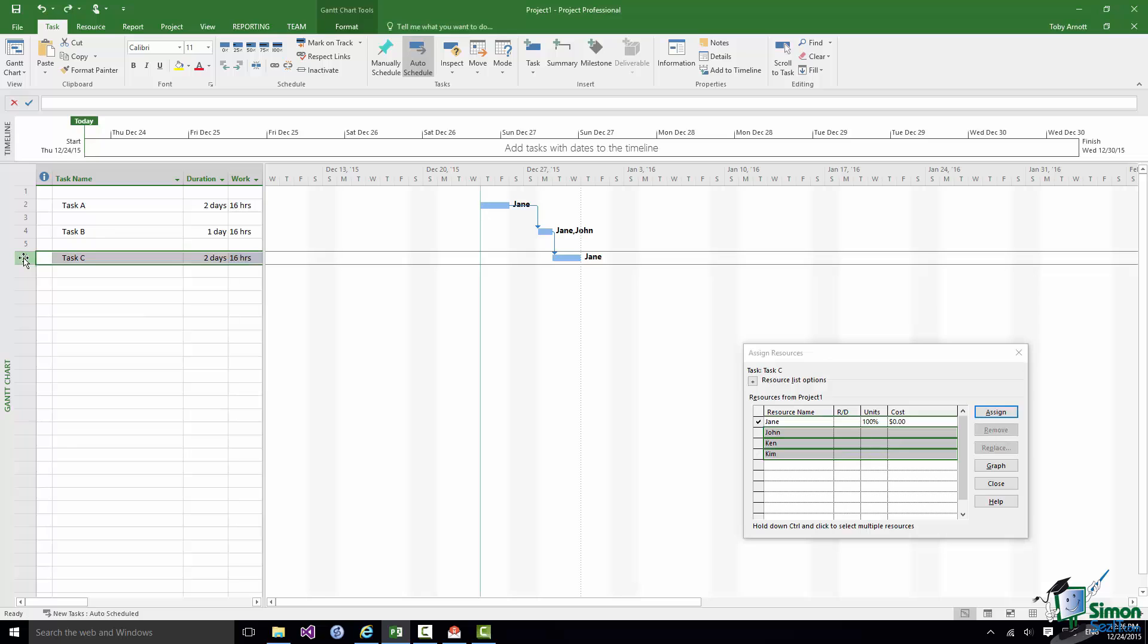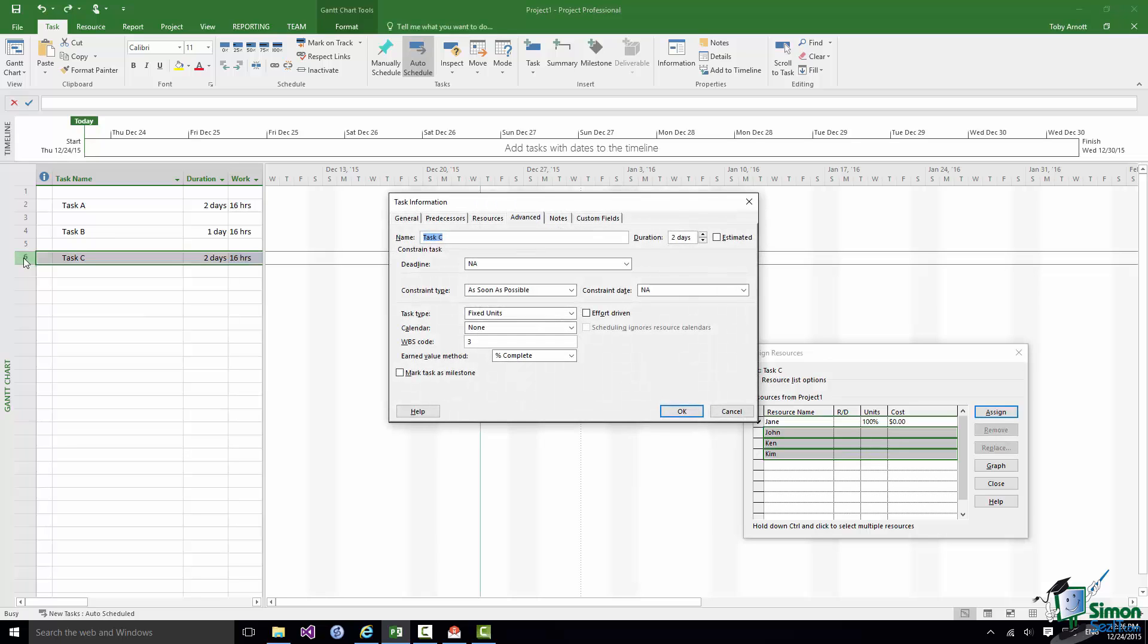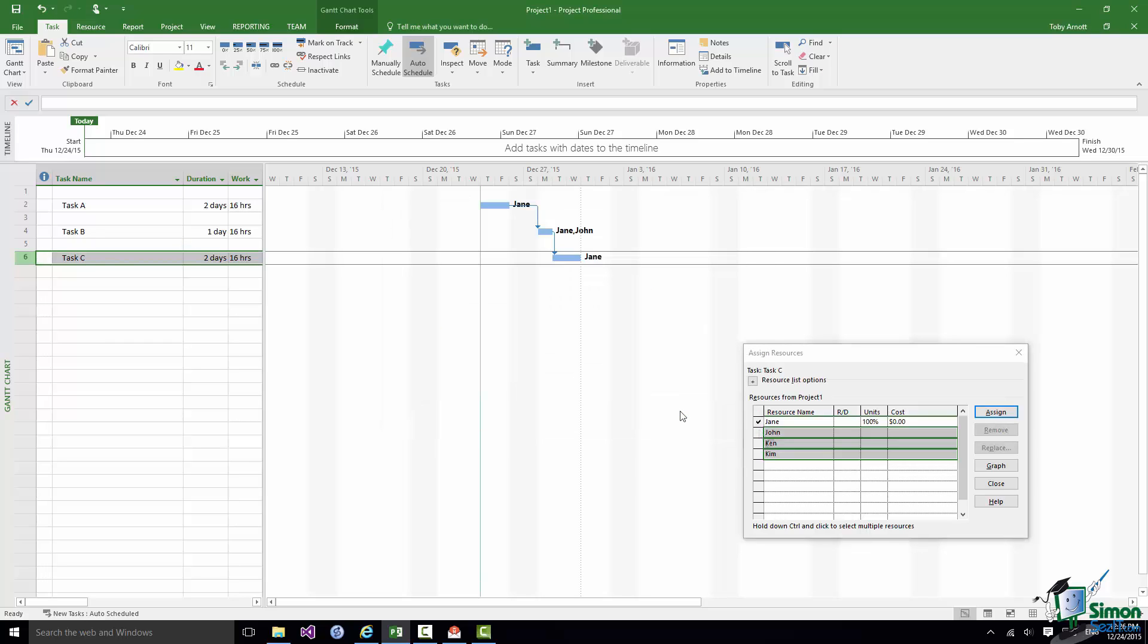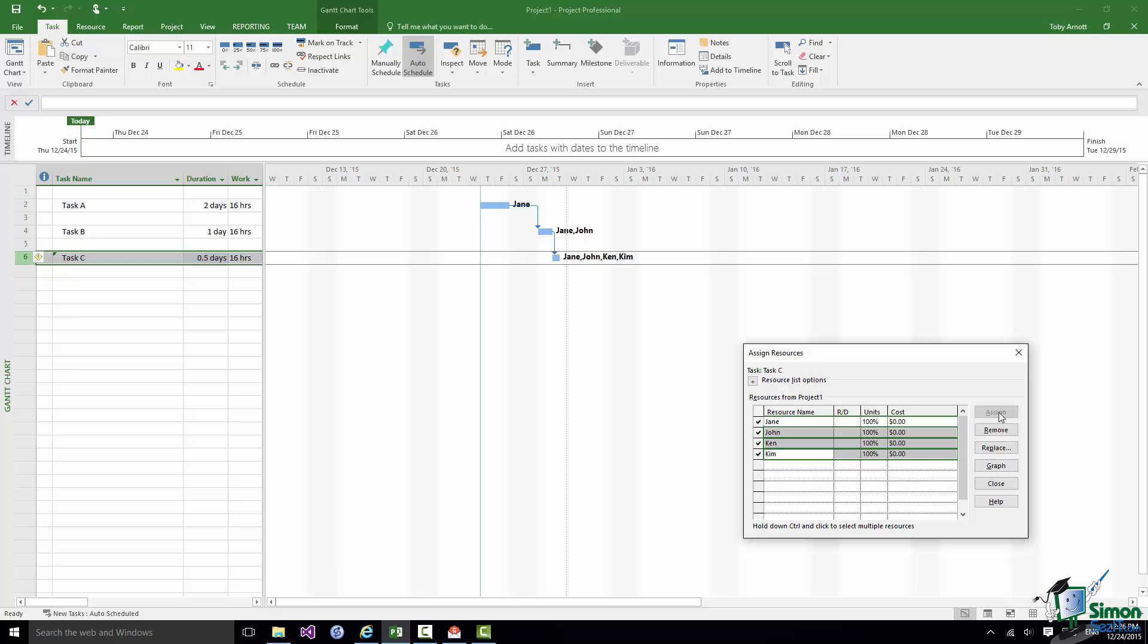Let's go back in now and make it an Effort Driven Task. Now that means we're trying to achieve a certain amount of work, putting in a certain amount of effort. Now what happens if I assign those three extra resources? Given that it's fixed units what do you think is going to happen? Well what happens is that the duration is reduced. So in half a day four people can do that amount of work. Once again of course I can go over to the warning sign and change that if I want to, but basically as it's not fixed duration, putting on that extra number of people means that I can get the work done much more quickly.